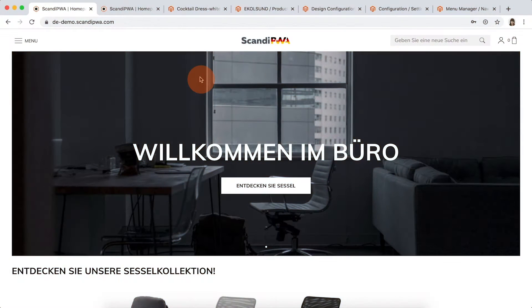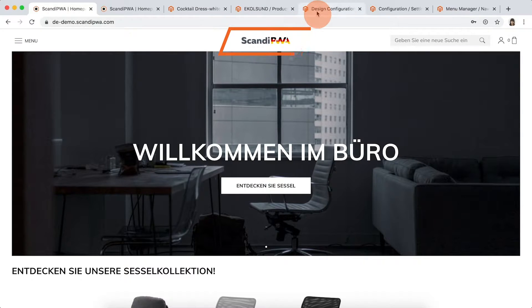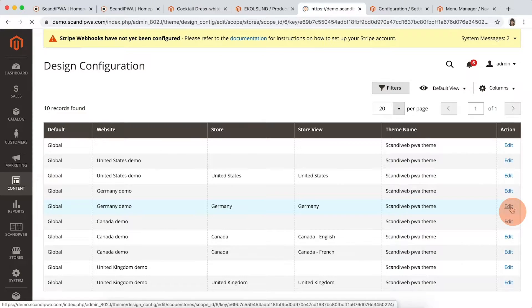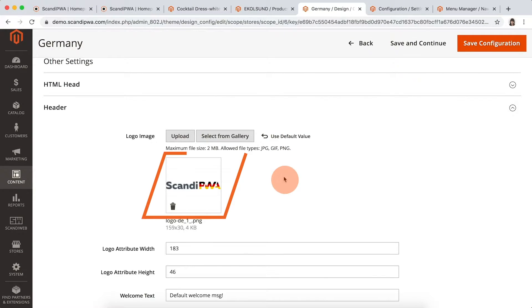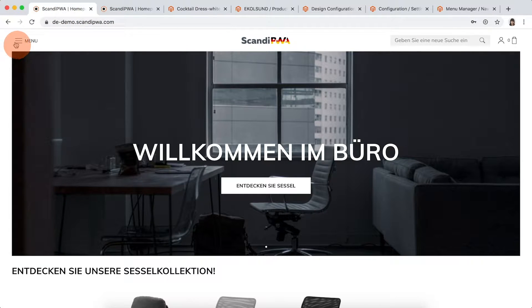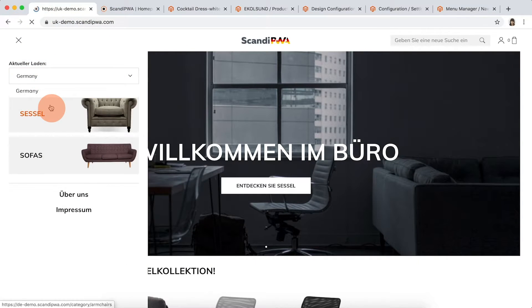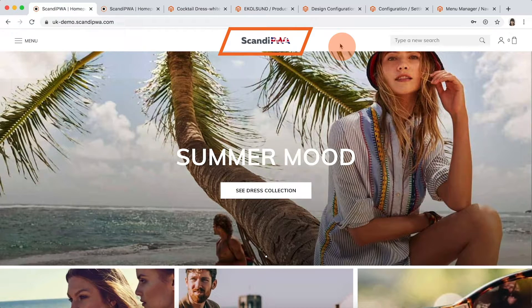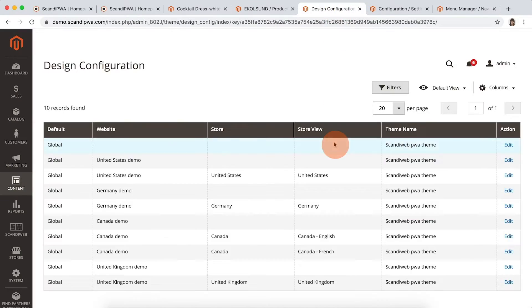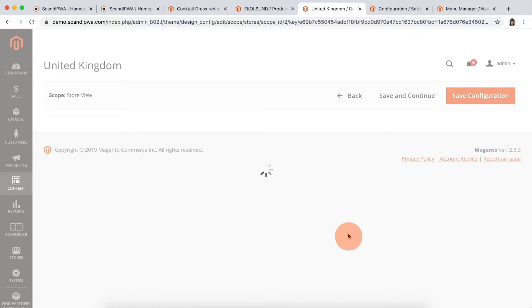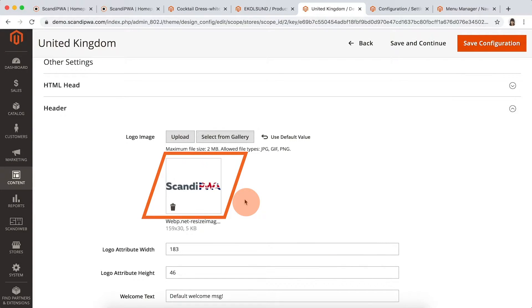Logos. You can configure your settings of store branding for each store view individually. We see the German logo on the German website. Opening the backend and selecting the German store view, we can see the corresponding logo set there. Switching to UK, we see a different logo. Going back to the backend and opening the UK store view, we can see the corresponding logo uploaded there.